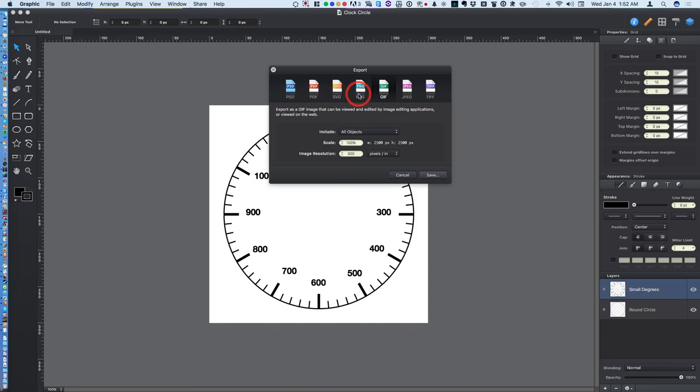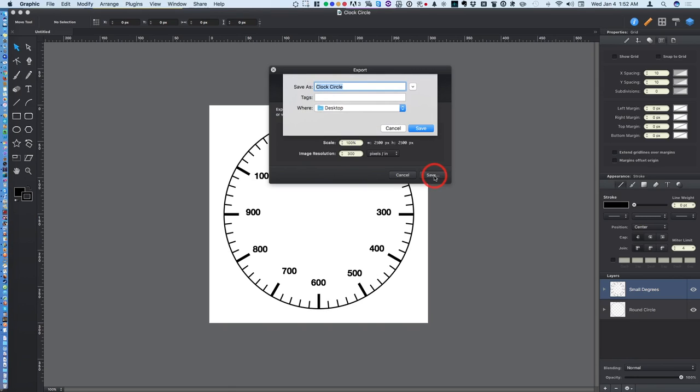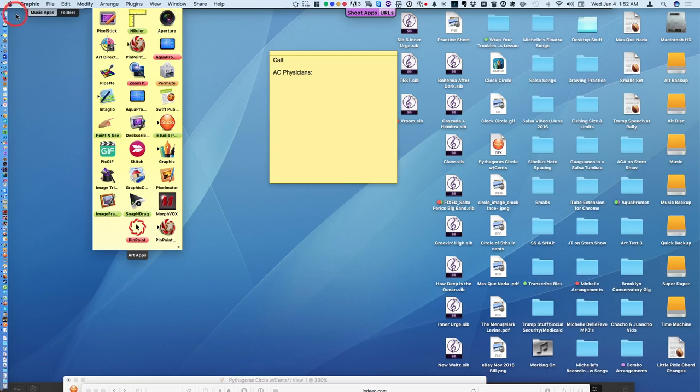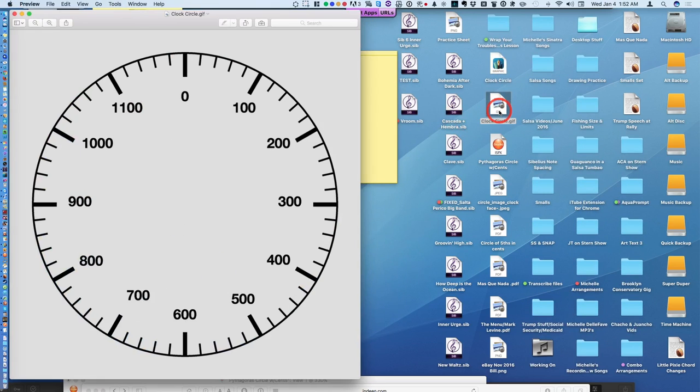SVG, PNG file, JPEG, TIFF. I usually for transparency choose a GIF file. Save. Save it to my desktop. And voila. Clock Circle GIF.